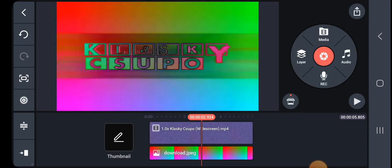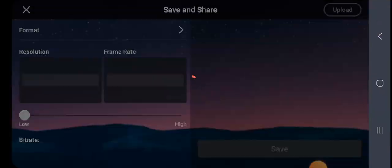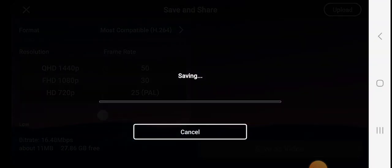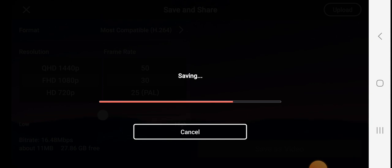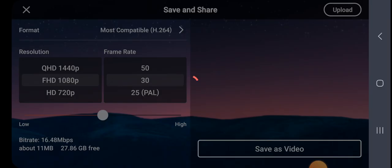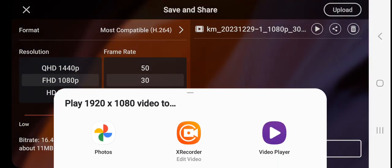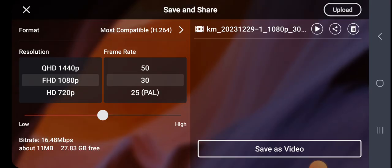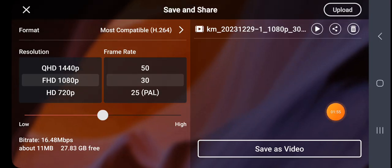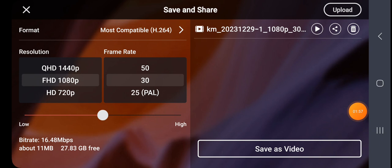We're going to save and share. Here's the example. And that's how you make DMA on KineMaster.